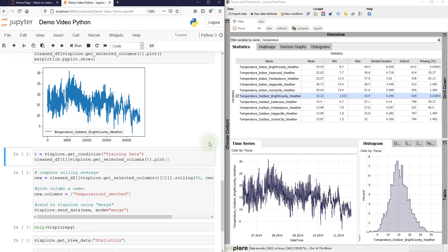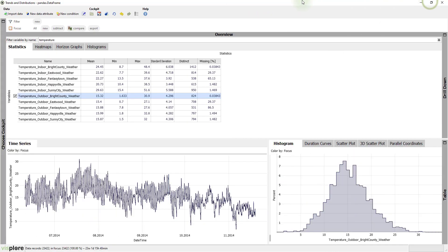Another important application of Visplore is interactive labeling of data. For example, labeling some anomalies or labeling useful training data for training a machine learning model. So let's make Visplore full screen again.